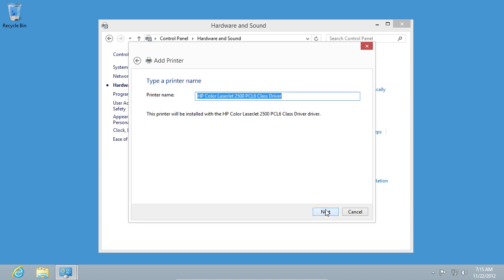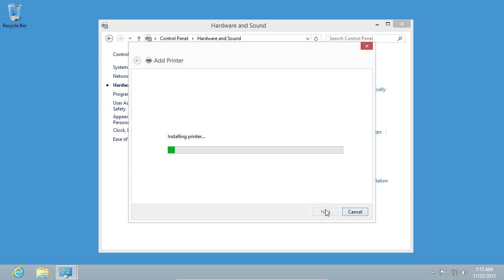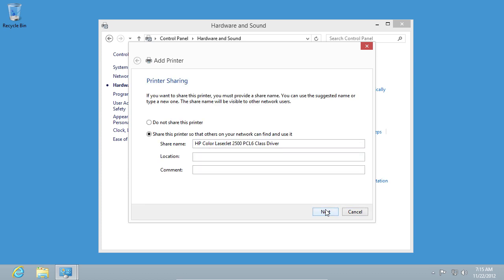Click on Next and in the following window, type a printer name. Click Next again and wait until the installation process is complete.